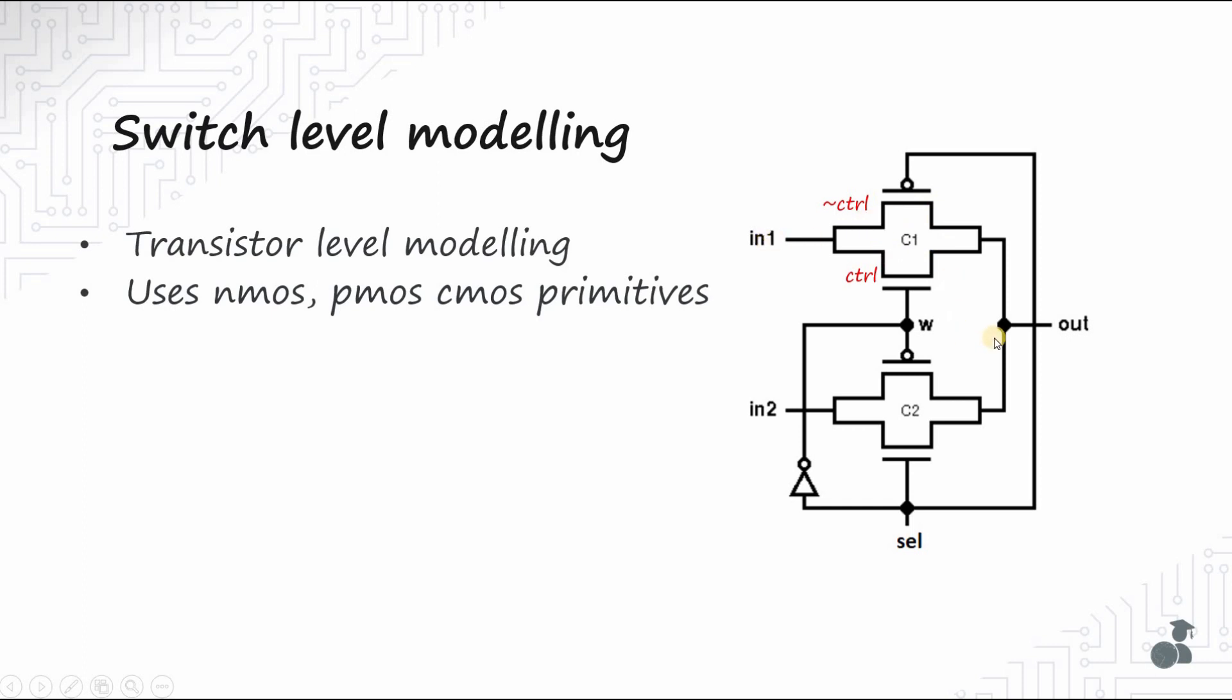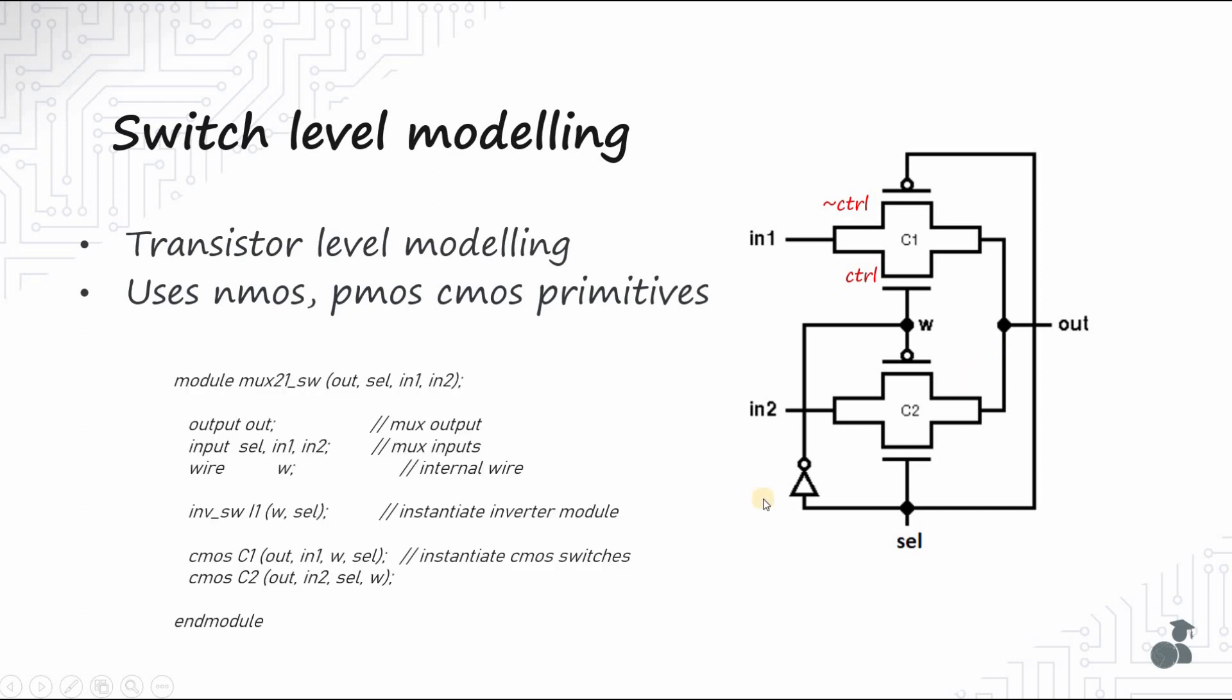The same design is coded in Verilog as follows. We have declared the output port out, the inputs being input 1, input 2 and select line, and a wire W that holds the negation of our select line. You can observe that you must have detailed design knowledge to implement the circuit at switch level. So this is rarely used nowadays since the circuits are getting complex and describing it at this detail is extremely difficult.